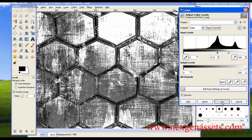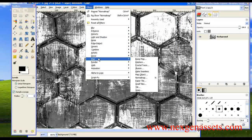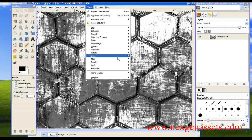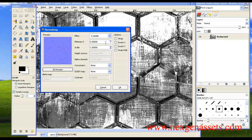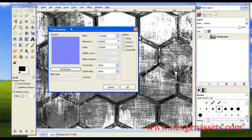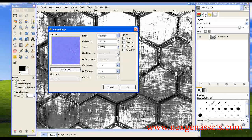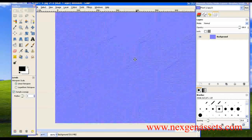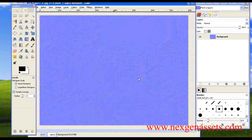Now we are going to apply the normal map filter to this image: Filters > Maps > Normal Map. I'm not going to make any changes — I'll keep the default settings. The filter samples will be four and the scale value will be one. I'll click OK. You can see the normal map has been generated by the Nvidia plugin.